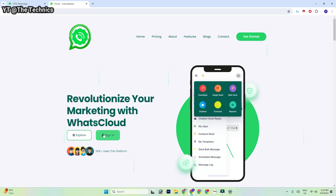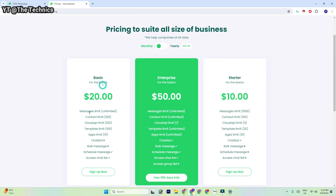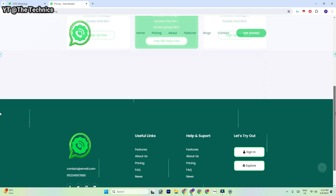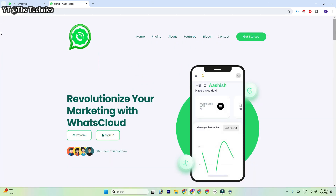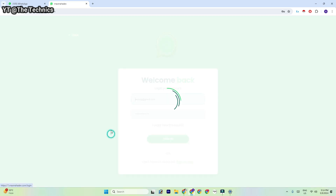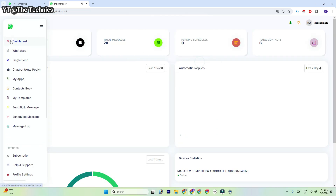Here we have to click on 'Get Started.' You can choose any plan — like the basic plan — where you will get unlimited message limit, contact list, cloud API, template limit, app limit, and more. You could check it by yourself. You can also take a trial. I have already purchased one subscription which is around 50 dollars, and I have already set up my WhatsApp API.